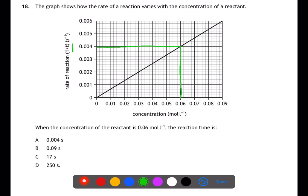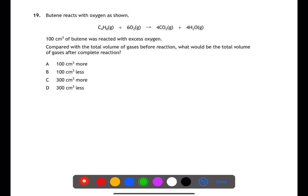For question eighteen we're looking at reaction rates. You've been given a concentration which you need to read on the graph — this will give you a rate of reaction. We need to work out time, which is one divided by rate. Taking the value read from the graph and doing one divided by that value gives 250 seconds.